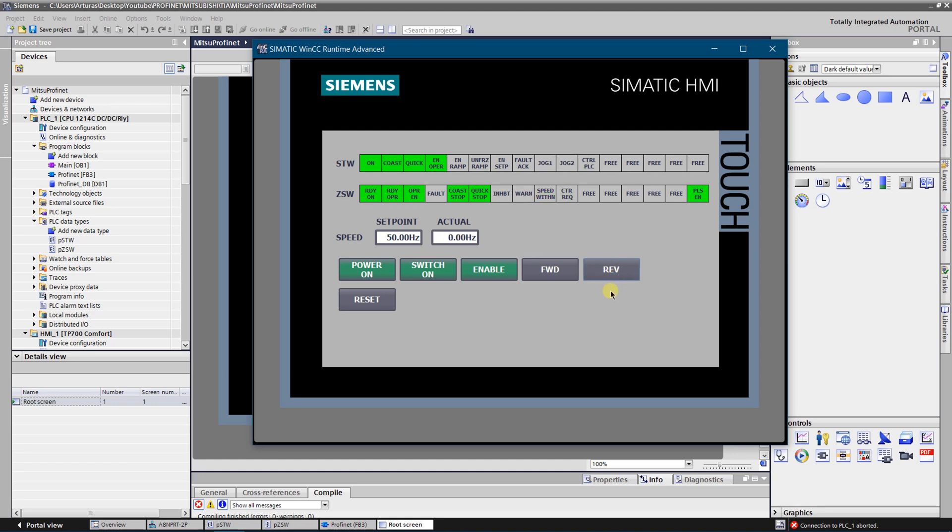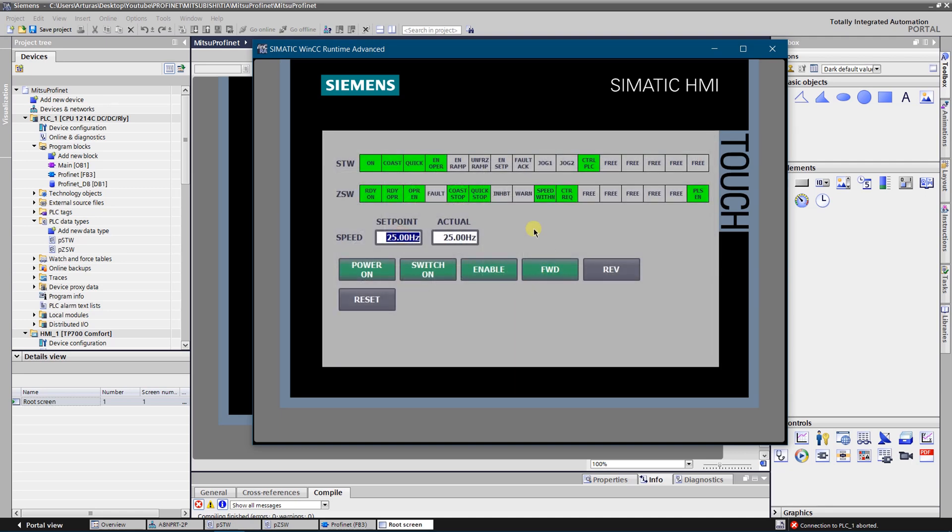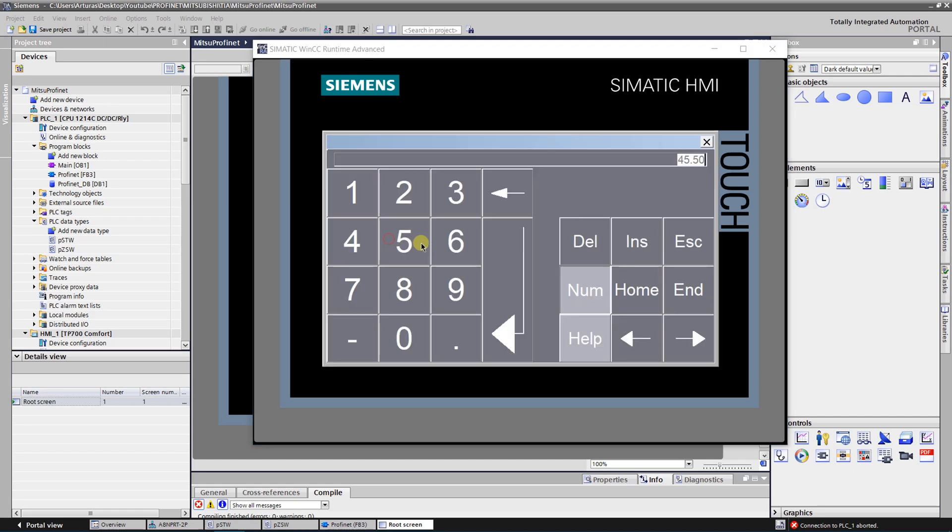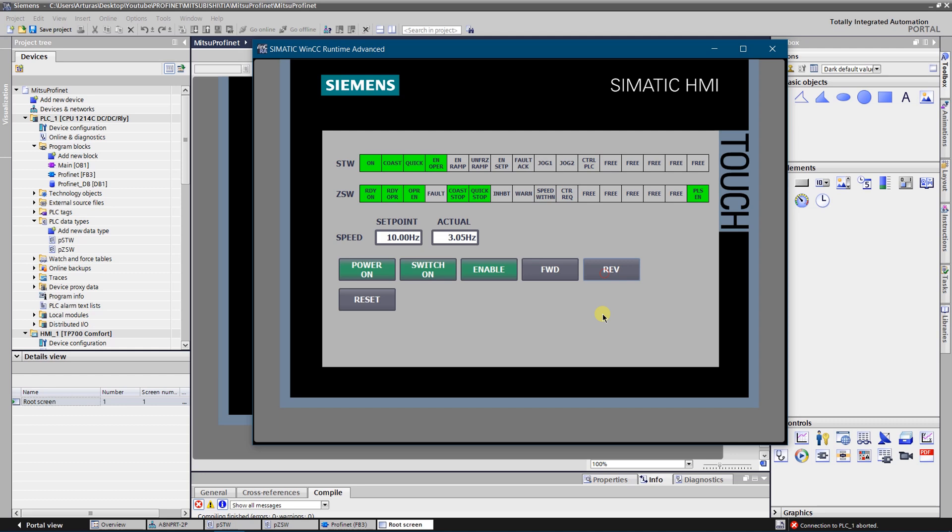Now let's try forward. Let's change the speed, let's increase it. Let's stop it. Now reverse, let's change the value to something like 100 Hertz.